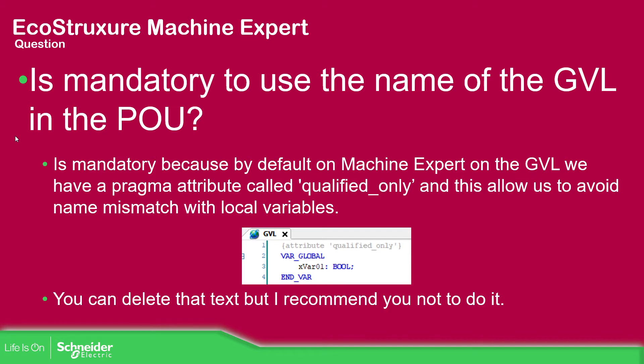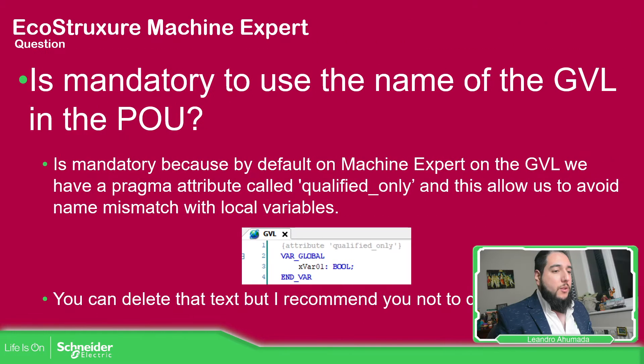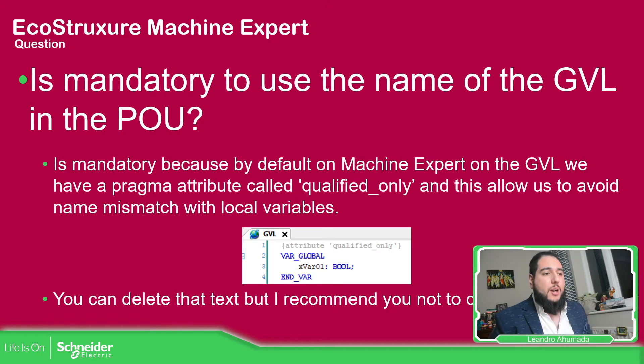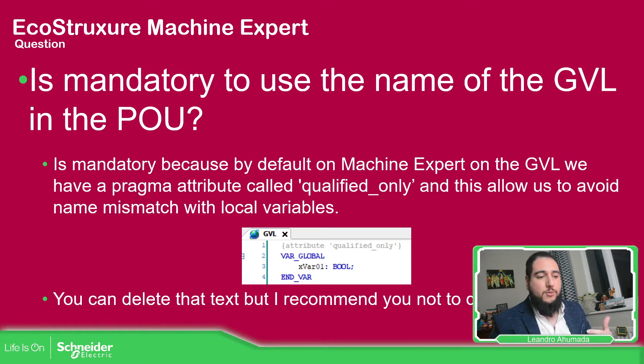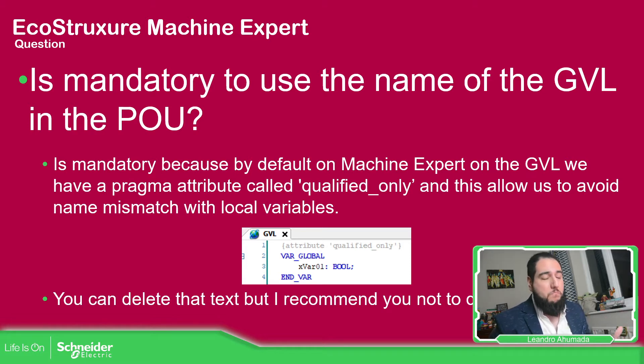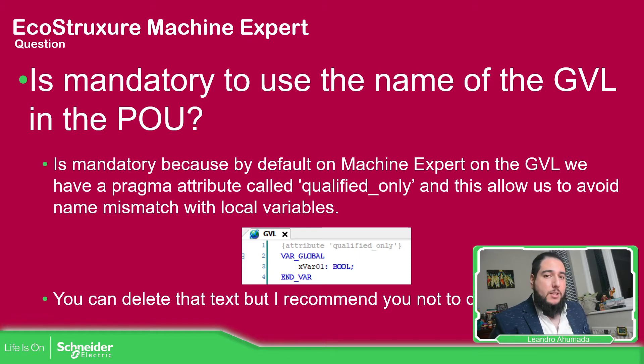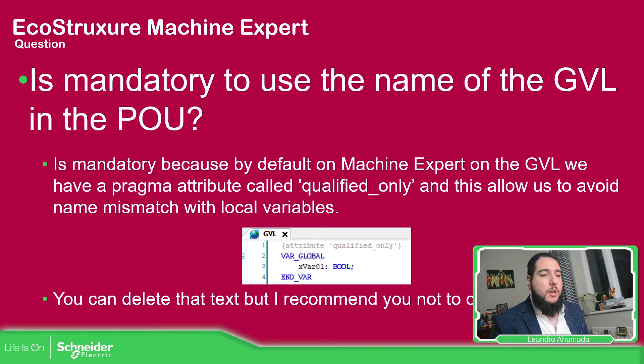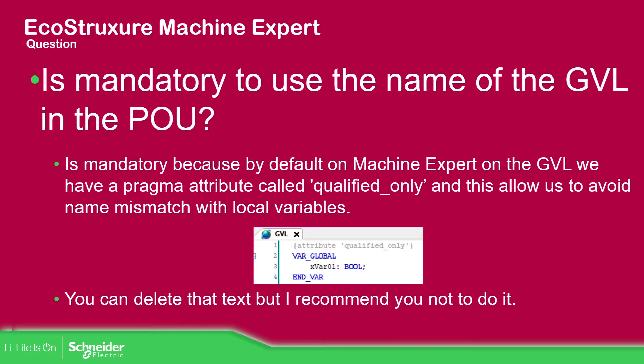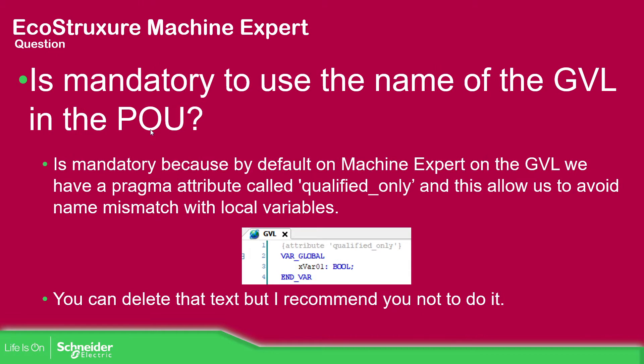If we continue with this, you can probably ask this question: Why do I need to use the GBL name and then dot and the name of the variable? If you were using some machine in the past, you just create the GBL with the value that you have, and then you just use the name of the value that you have written there, which is good. But in Machine Expert, we have by default, this pragma attribute. This called qualify only, which is in the top of the GBL. So everything below that is mandatory to use the name of the GBL dot the name of the variable. You can delete this part, but as I mentioned here, I not recommended to do it.